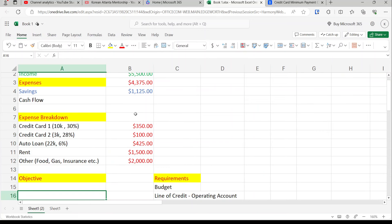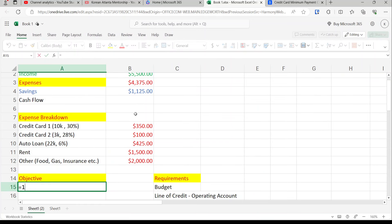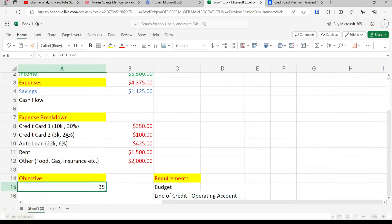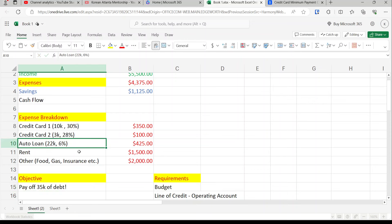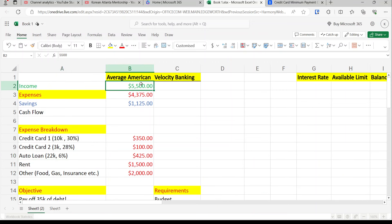The objective: 10 plus 3 plus 22 equals $35,000 of debt. So we need to pay off $35k of debt. We're going to assume this is a brand new car loan — we just literally got the car today, so we haven't paid off any of the principal yet.